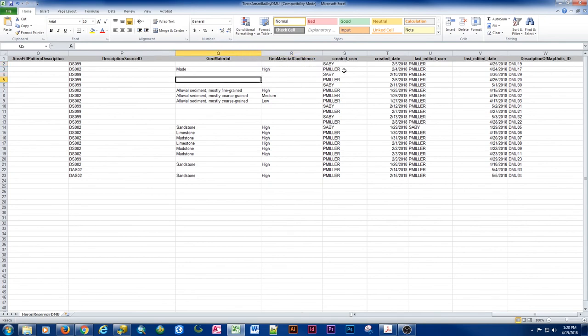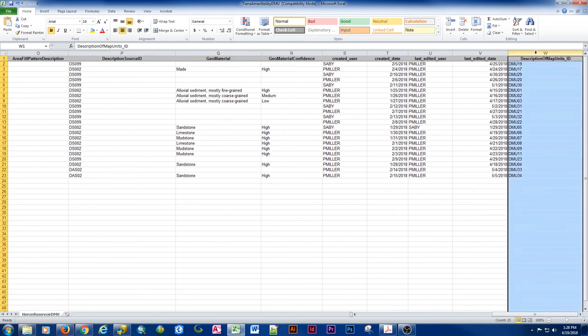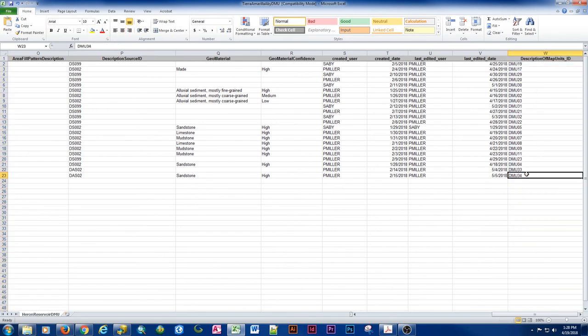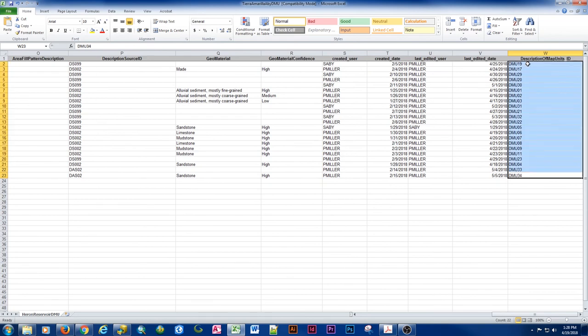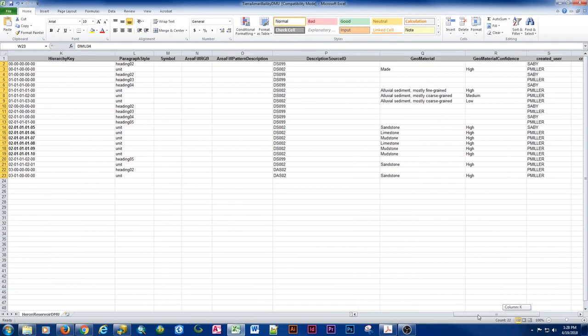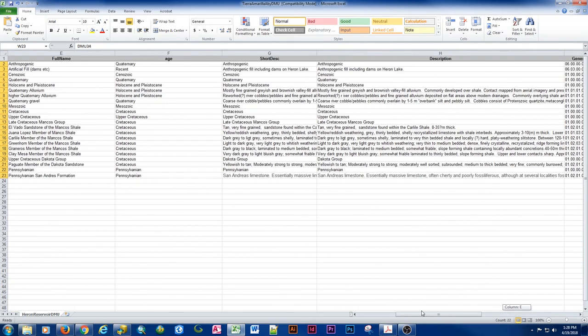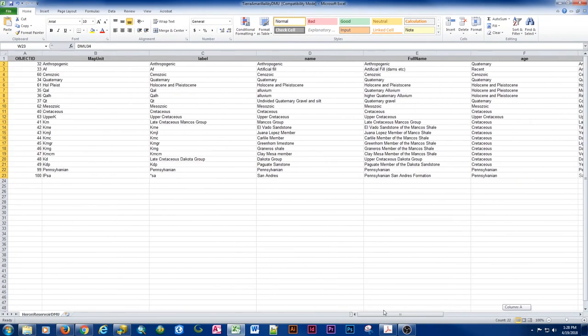Then we have the created user, created date, last edited user, last edited date, and our description of map units. This field will be calculated off of a formula. So if you're an author, don't worry about populating this. We'll have the cartographers go ahead and populate. The GIS technicians populate this with a Python script. It's a much easier way of handling it.